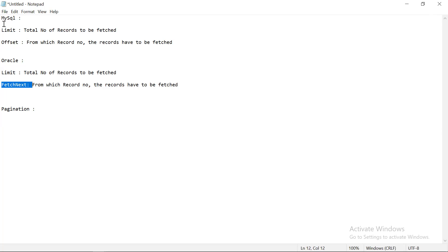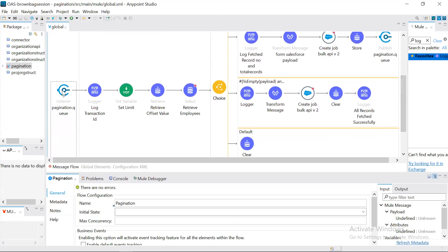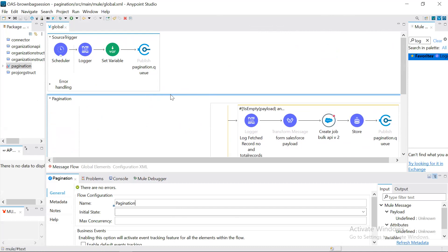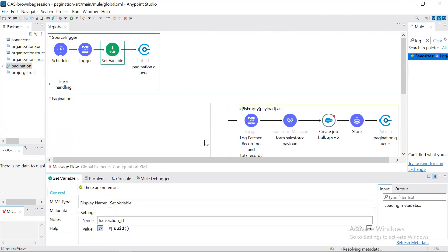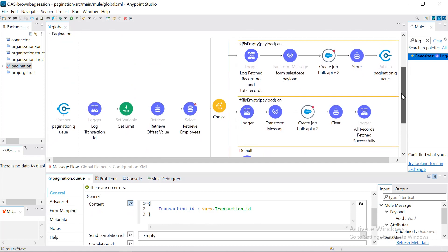In this session we are going to design a MuleSoft application. I will show you a design which is much more reliable to achieve this goal. We have a source trigger — nothing but a scheduler, though it can be anything. Once we get the source trigger, we publish it to a VM queue. We have a listener here, and to maintain consistency we have created a variable called transaction ID which we are sending as a payload.